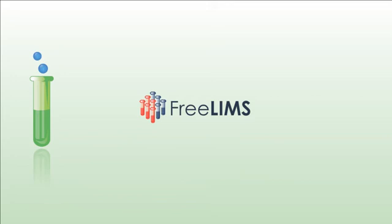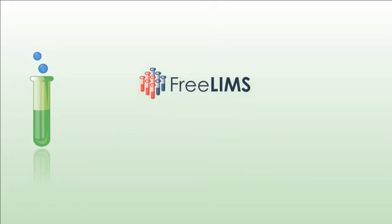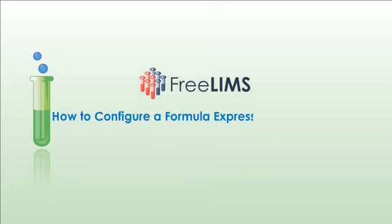Hi. In this video, we'll walk you through the process of configuring a formula expression for an attribute.